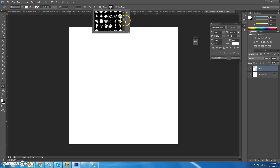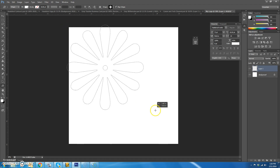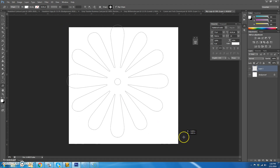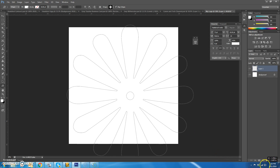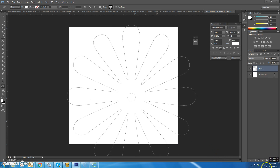Scroll all the way down until you get to the one that looks kind of like a flower with a hole in the middle. While you hold down Shift — because Shift will keep it symmetrical like a circle — just drag it out.